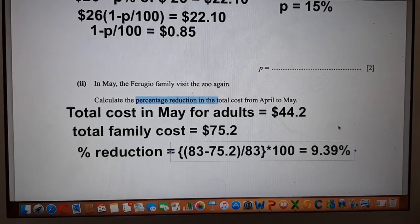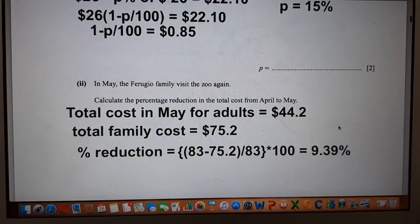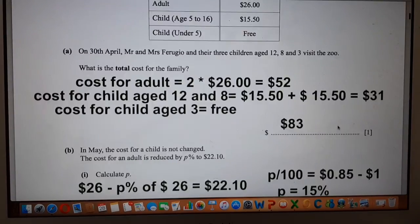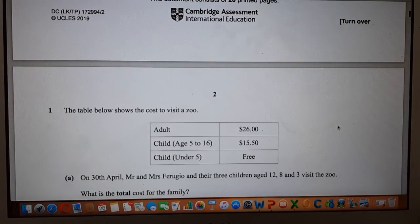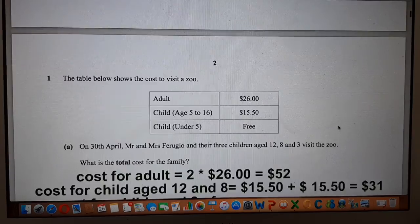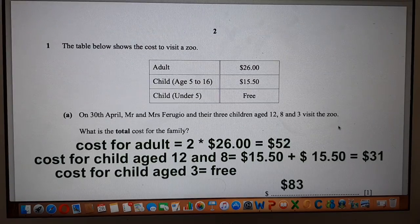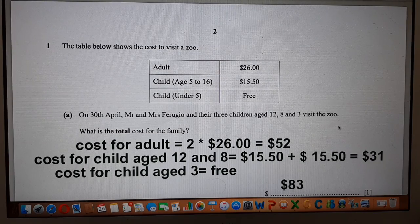So this is the solution for question number 1, Parts A and B. In my next video, I will upload the next question as well as the rest of the parts. Thank you so much.